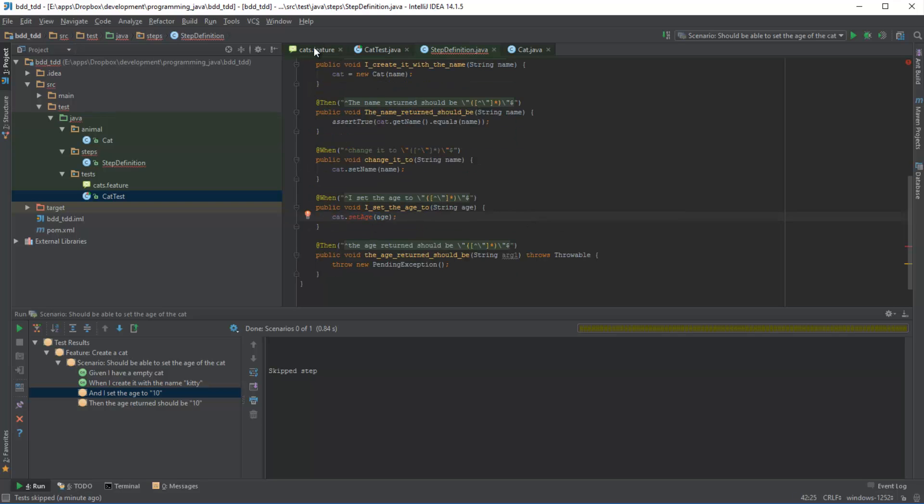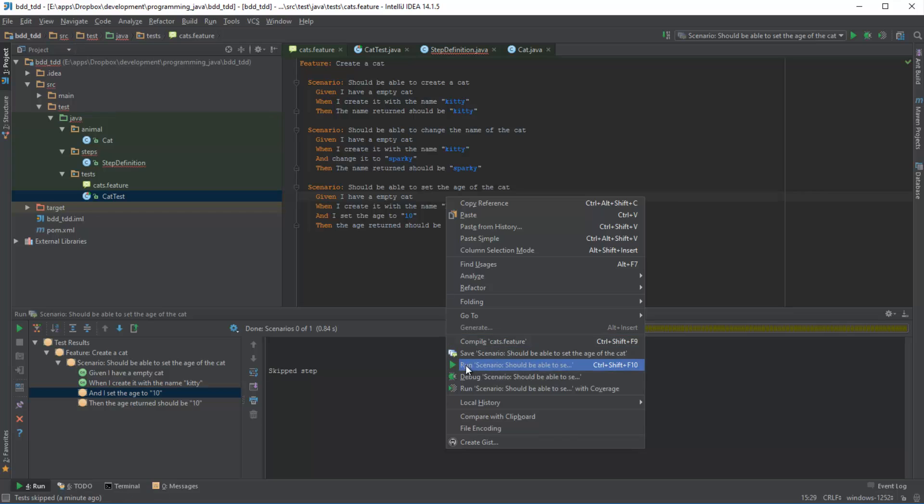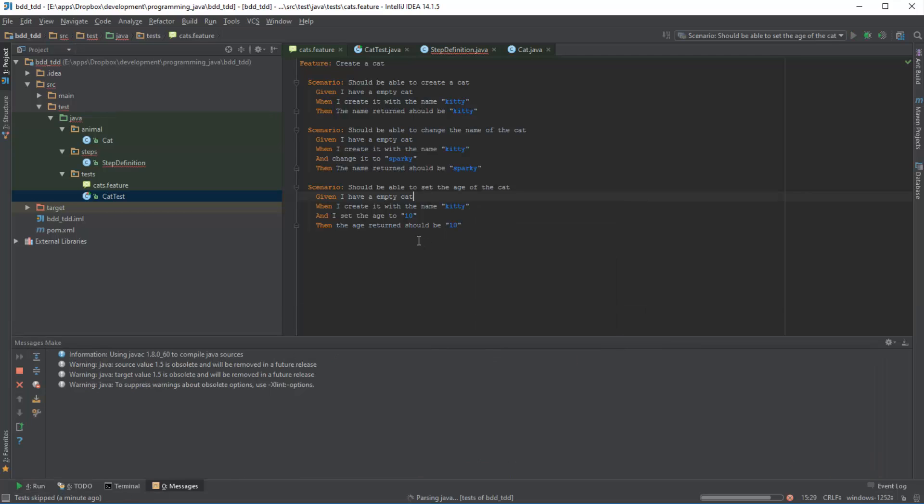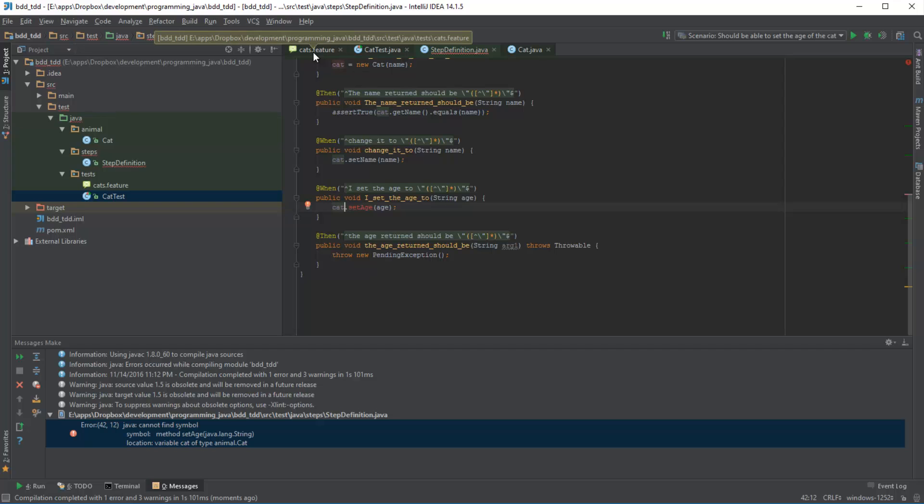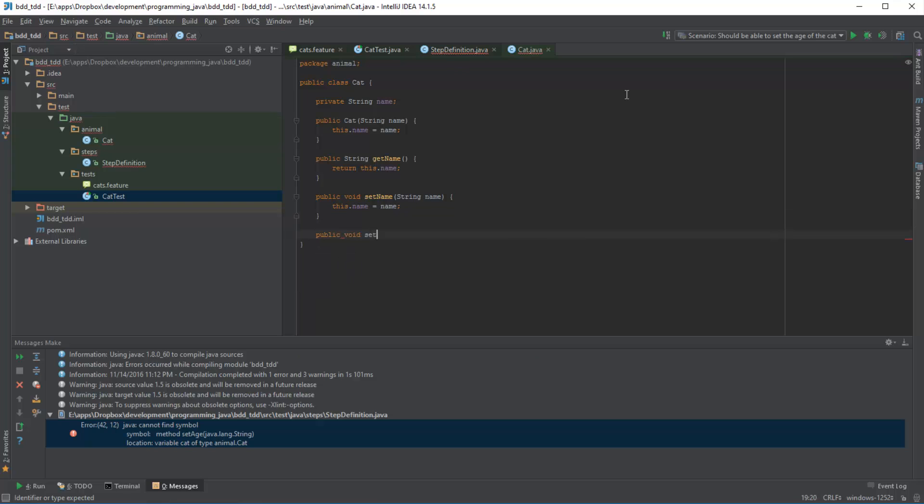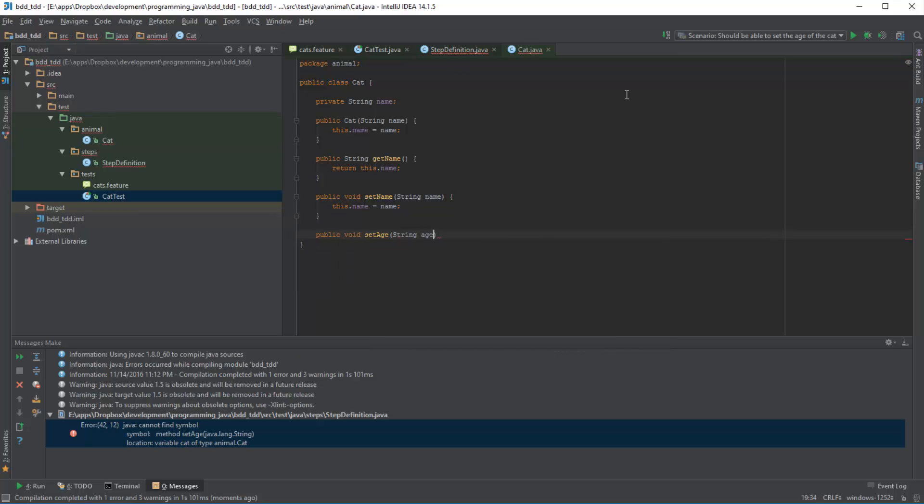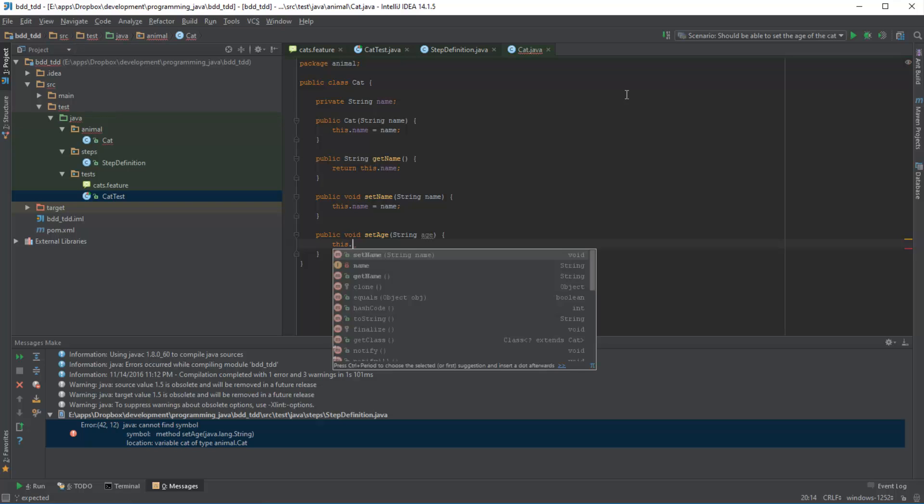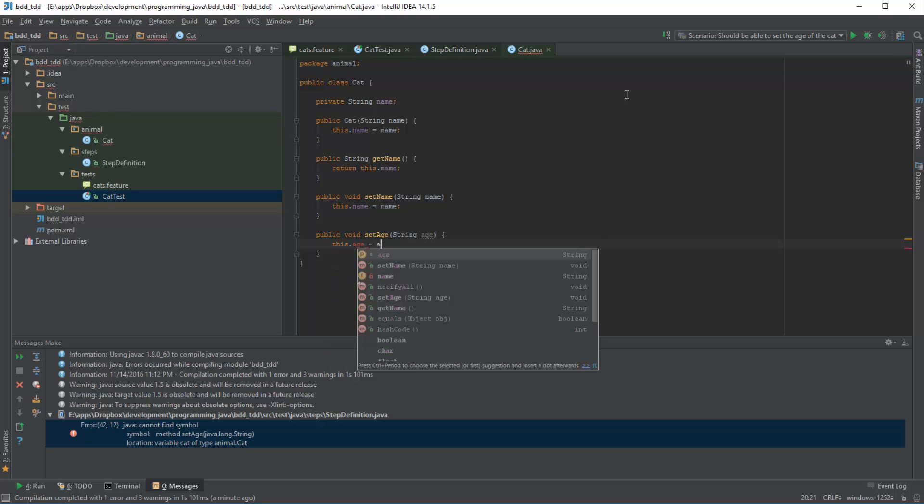You want to get to the point where you keep on running the test and you slowly, slowly get the test to pass at each increment, at each stage, because that gives you a good guideline that you are implementing exactly what you've been asked to implement by your clients. So in this case we want to be able to set the age. So if I go back to my cat object and I say something like public void setAge, and it's going to be a string age, and I will say something like this.age is equal to age.